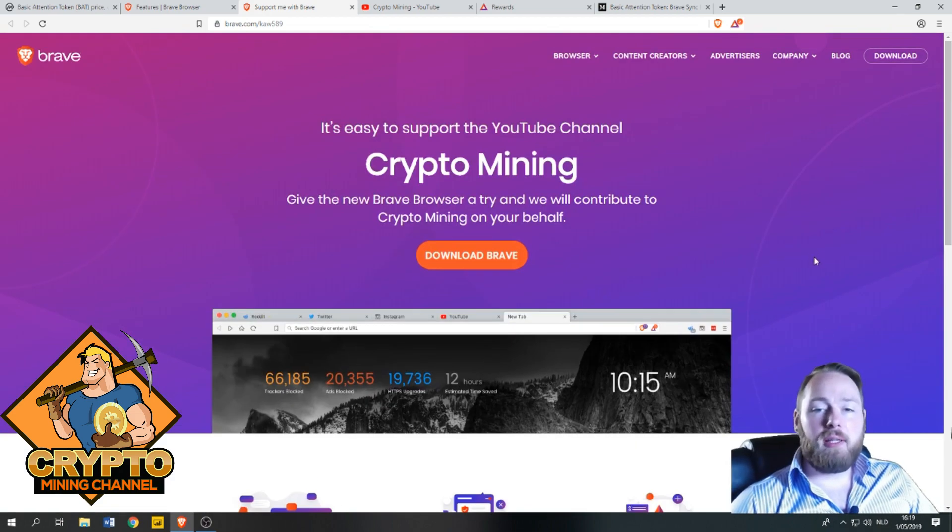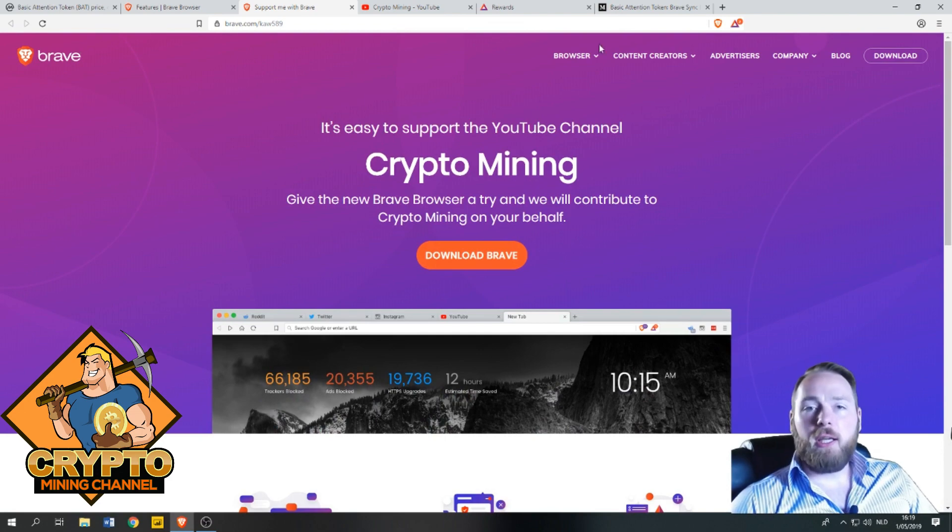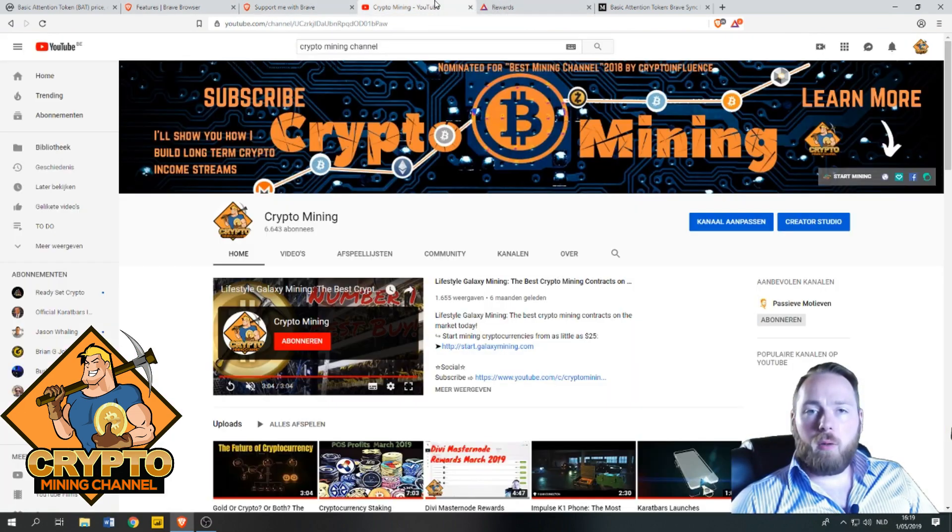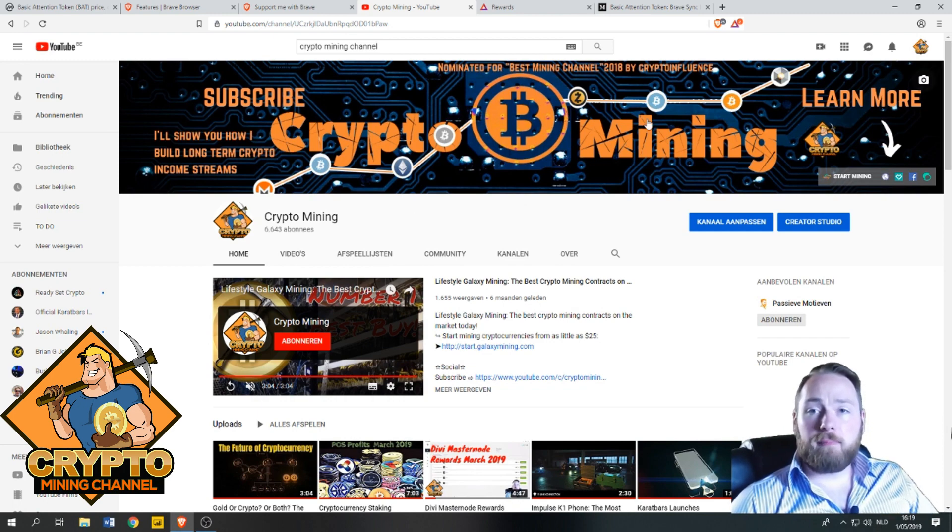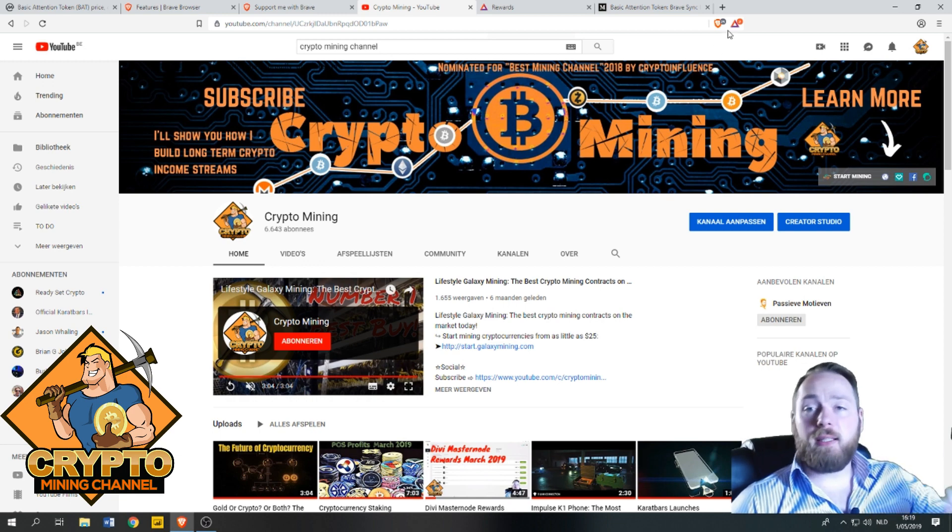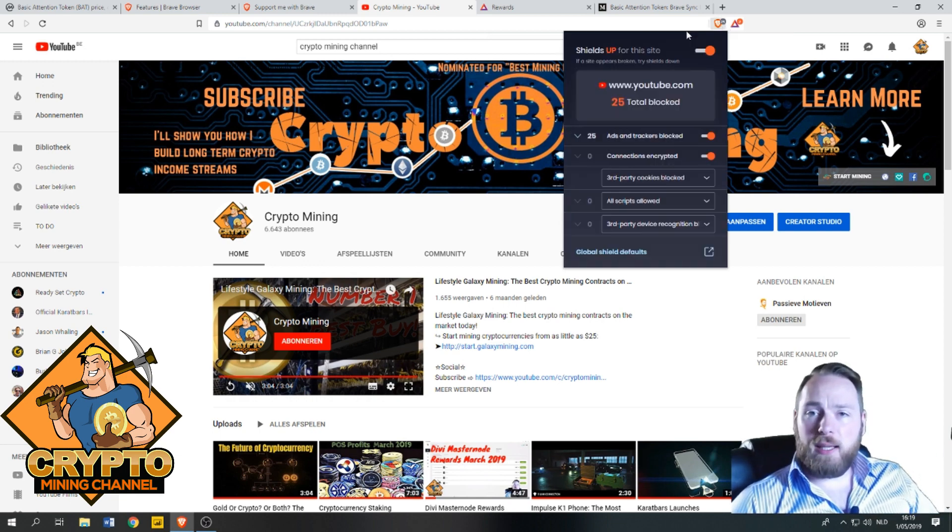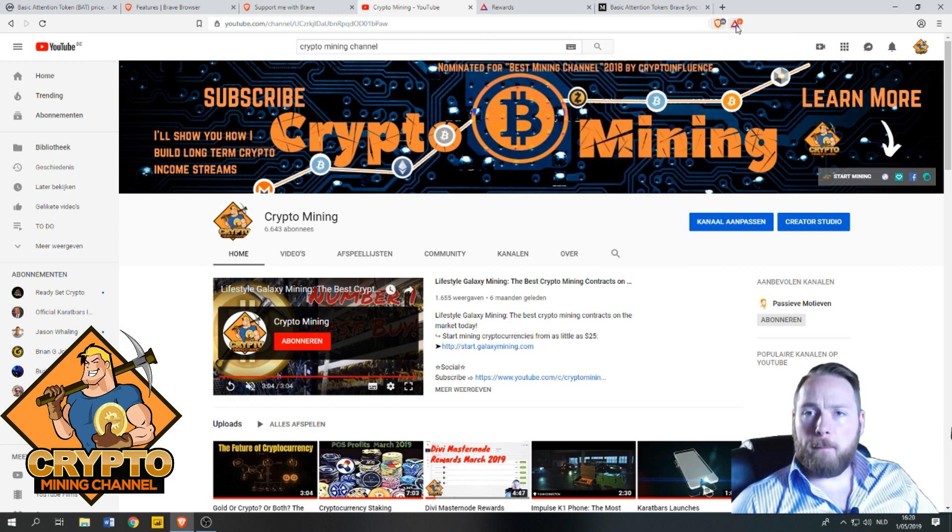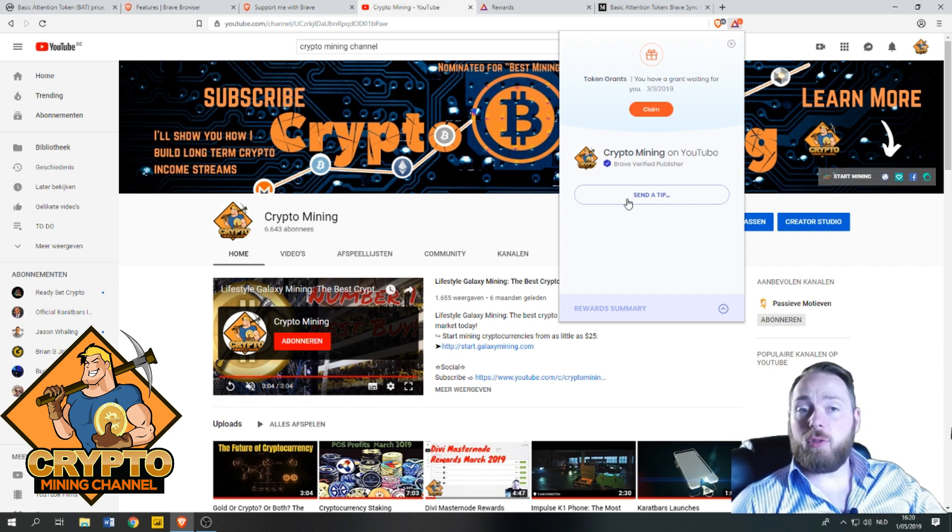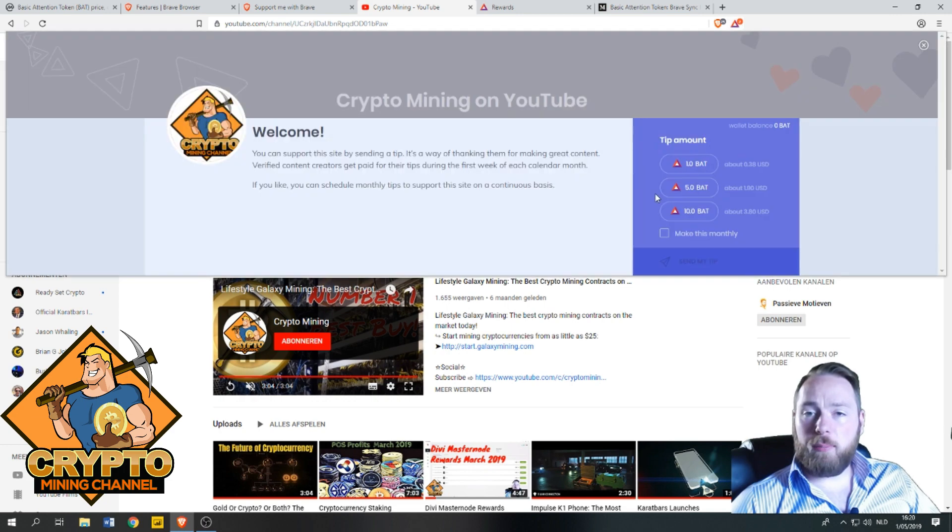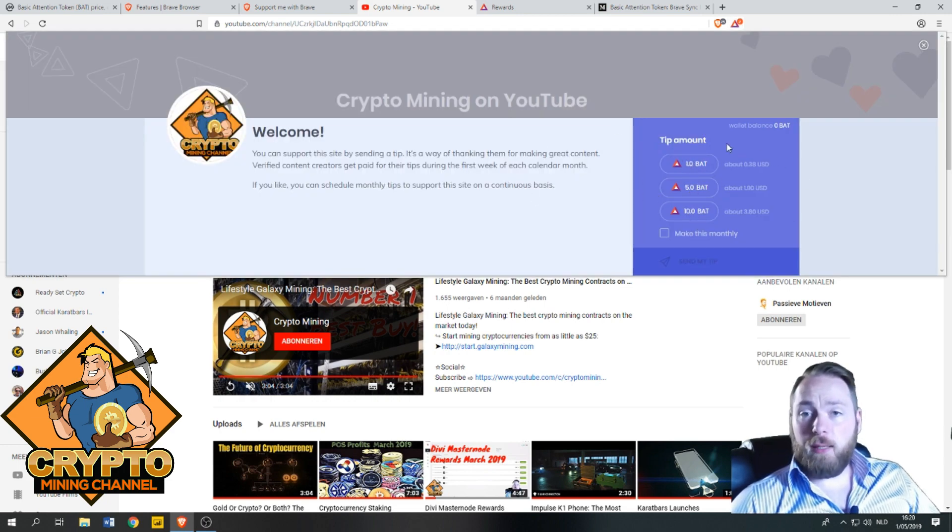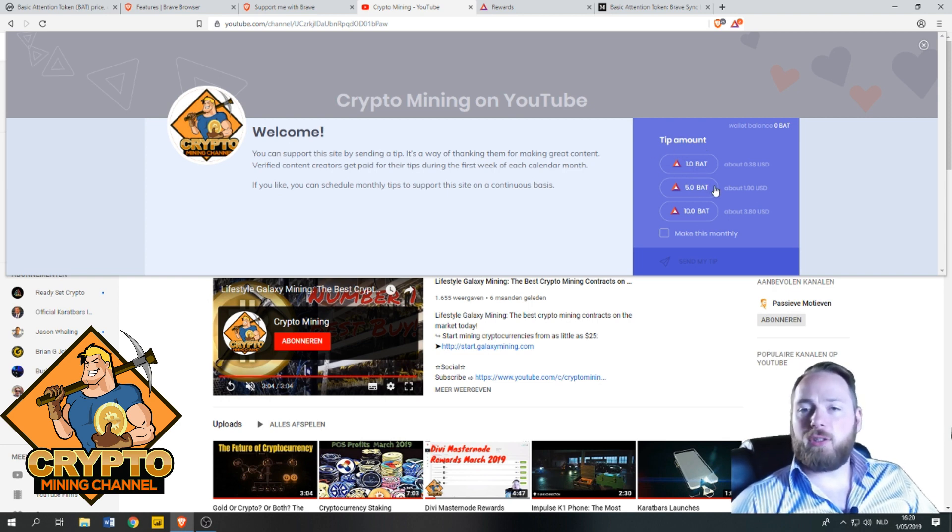You can also, for example, when you're surfing the web, surfing YouTube, Reddit, etc., you can give money to your favorite creators. So for example, send a tip. You will be making money just browsing the web, so you can tip to your favorite creators.